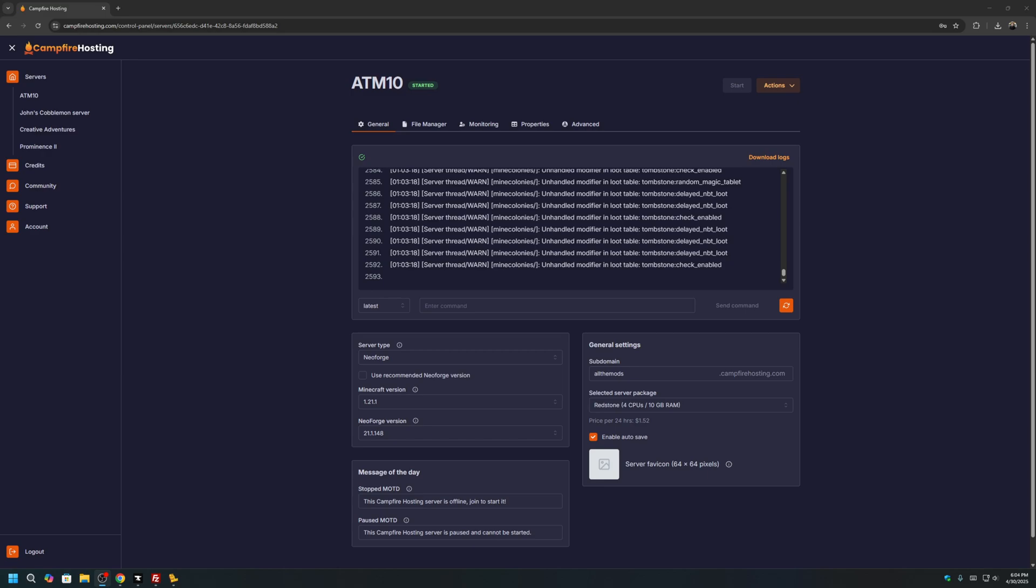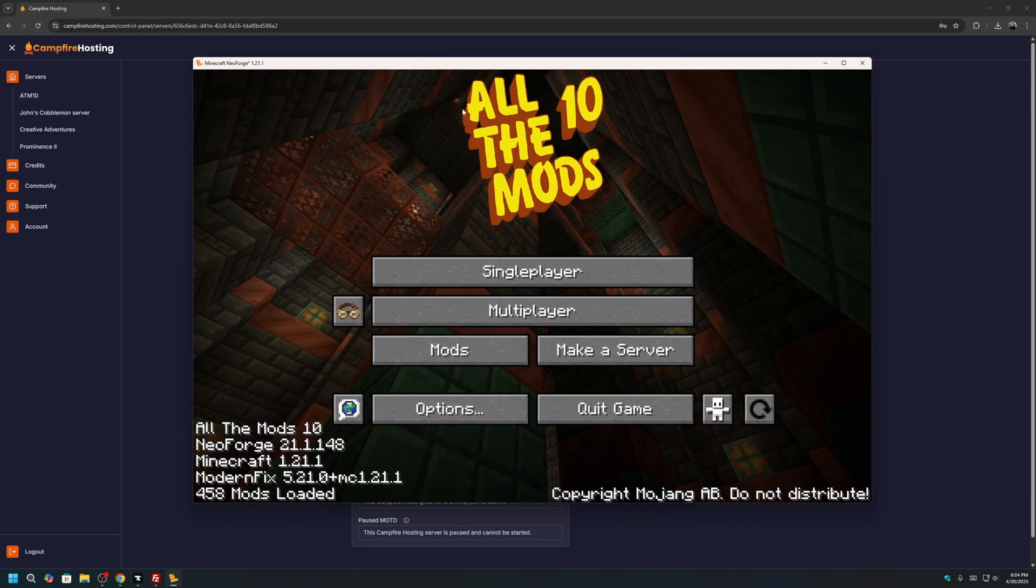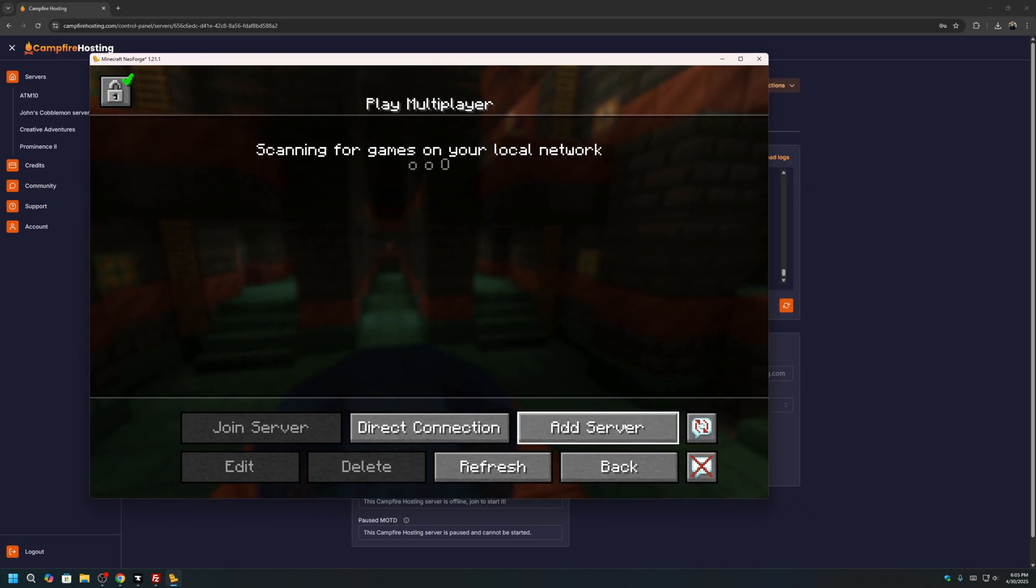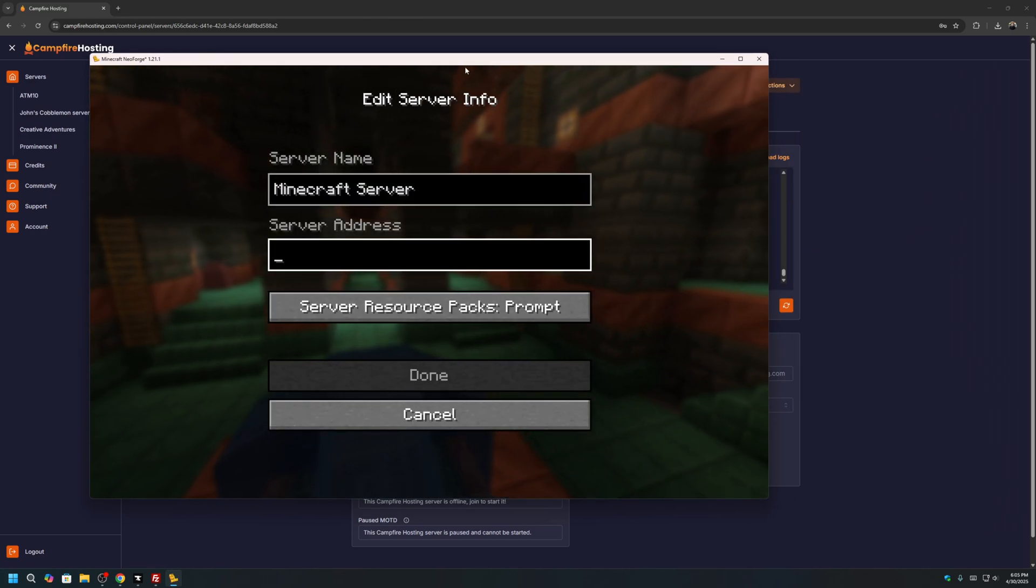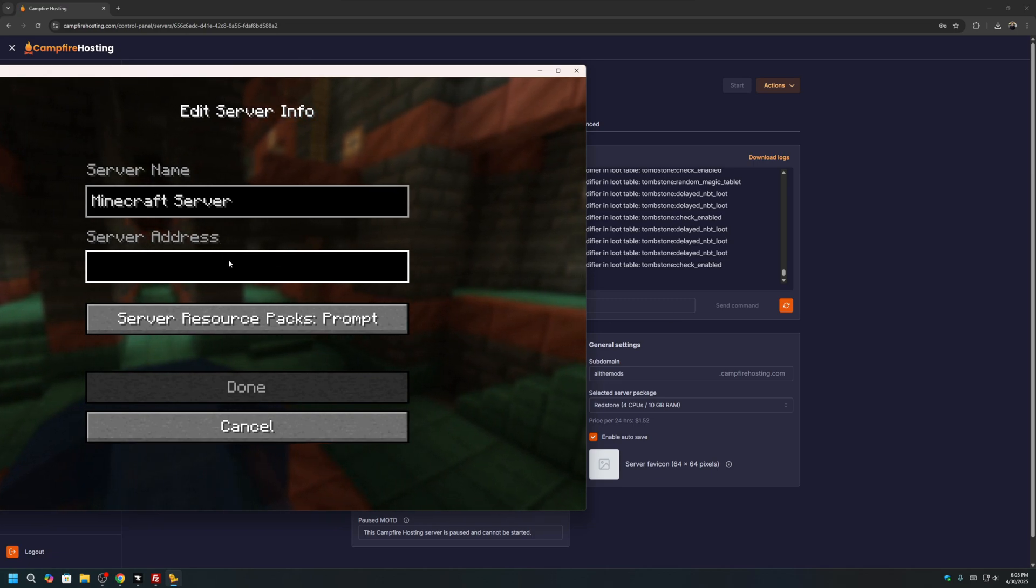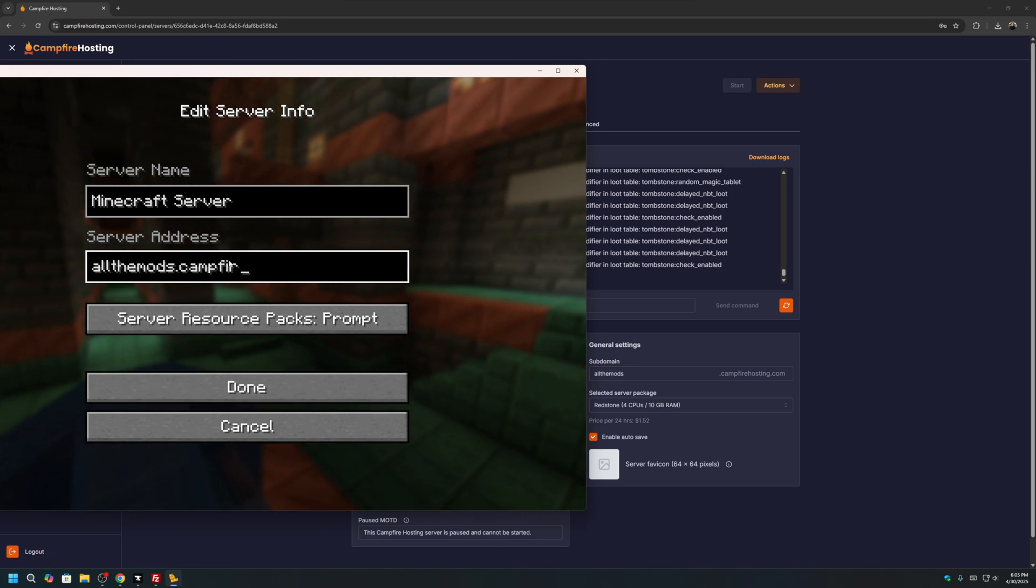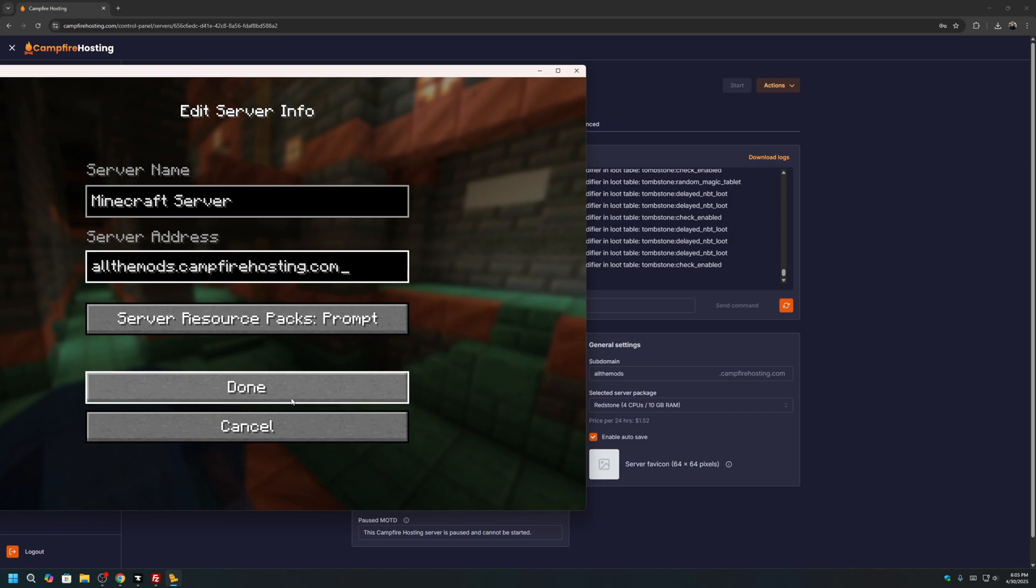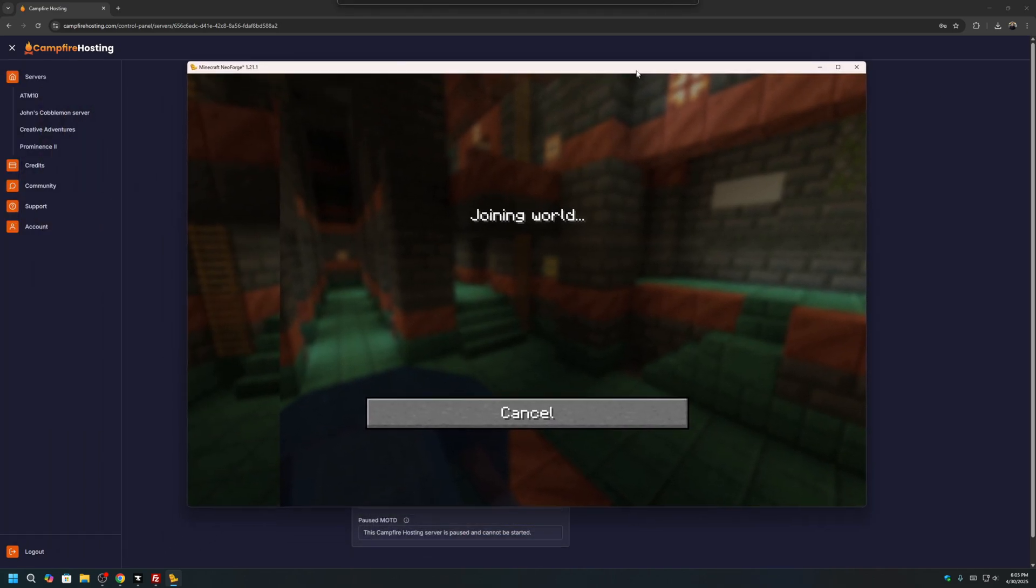Once your server has fully started, you can now open up your All the Mods 10 Minecraft, go to Multiplayer, click Add Server, and the server address was the subdomain that we created previously. Mine is allthemods.campfirehosting.com. Click Done. You can now join your server.